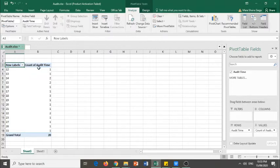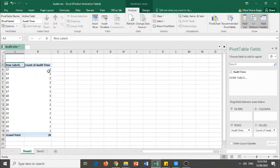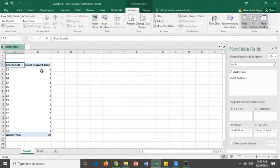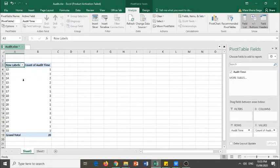As you may have noticed, it changed from sum to count. This is already the frequency. There is one number 12, 2 14, 2 15 and so on.